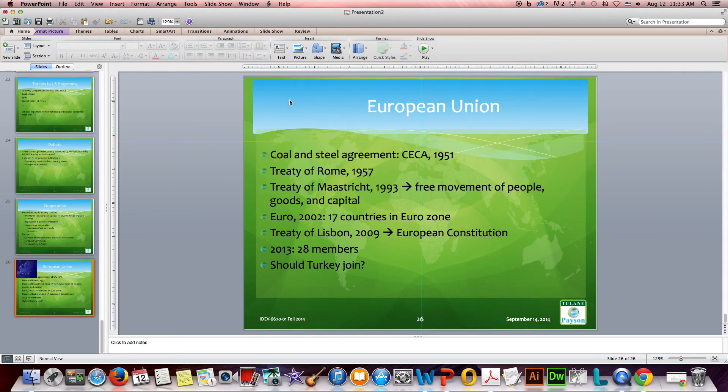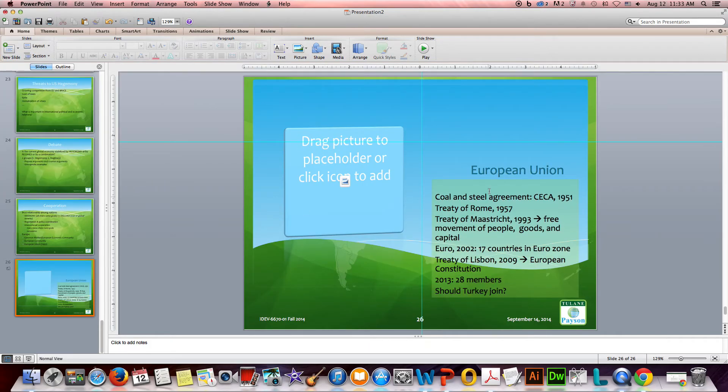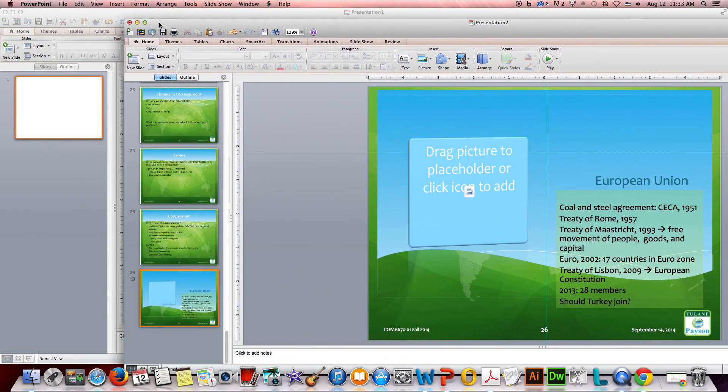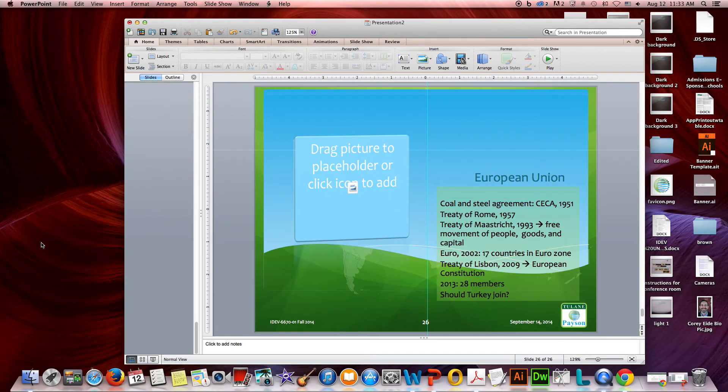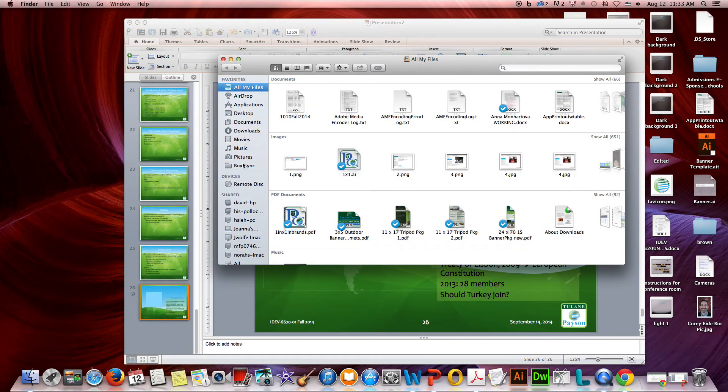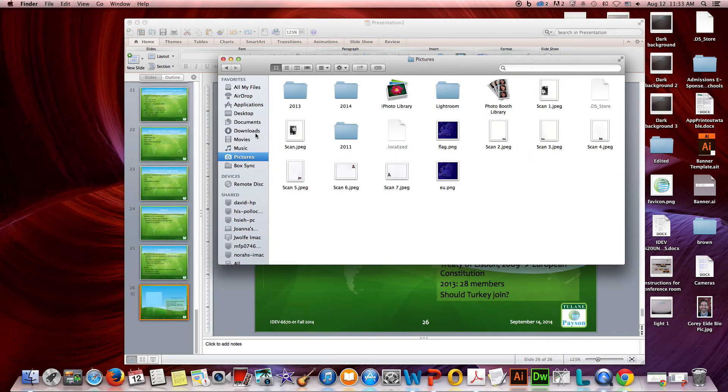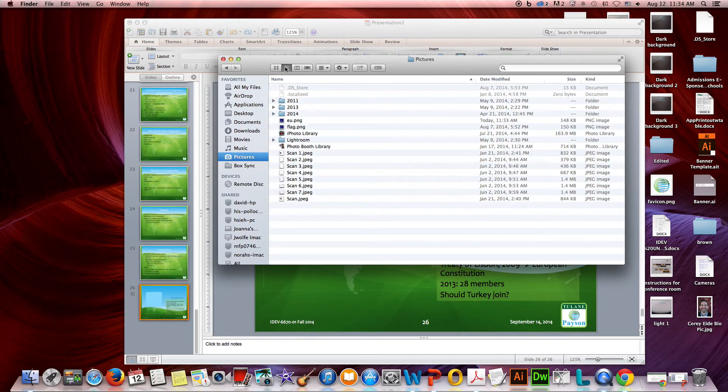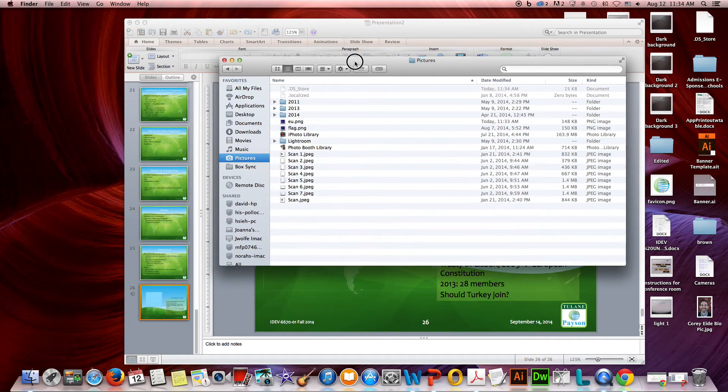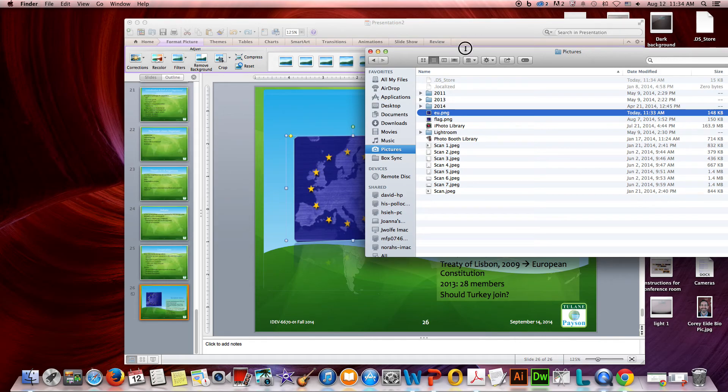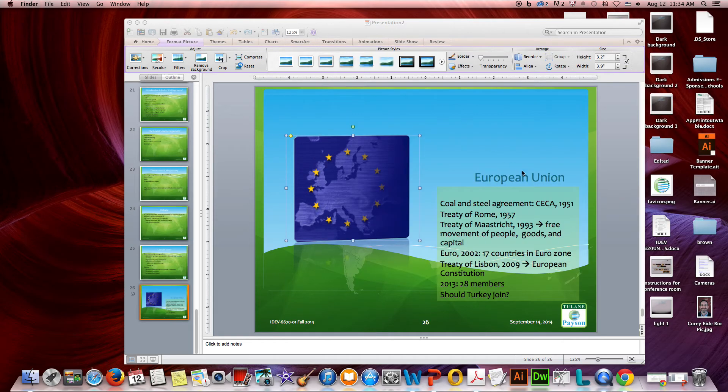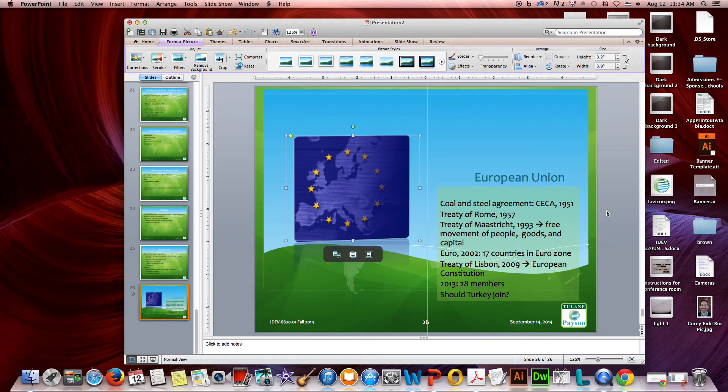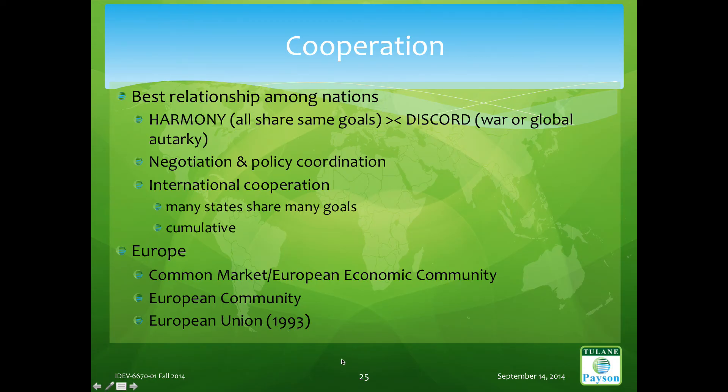Then I'm just going to delete it to kind of get it out of the way. I want to change my layout to Picture with Caption - notice that moves everything over. And then just like we saw before, I can go ahead and do a drag and drop of where my pictures are. So I saved that under Pictures - it's called EU PNG - and I can just drag it and drop it on the placeholder and I get a different look here.